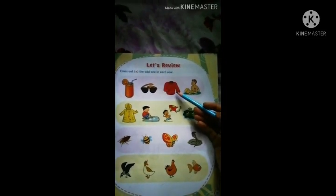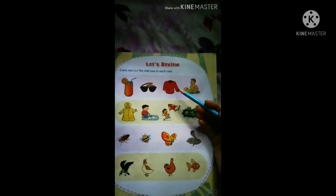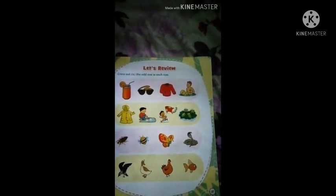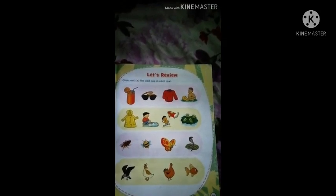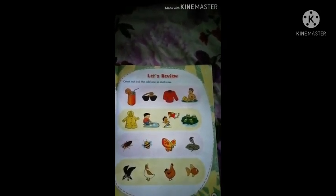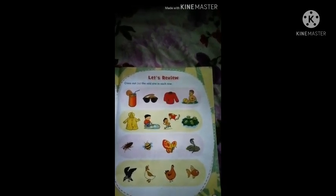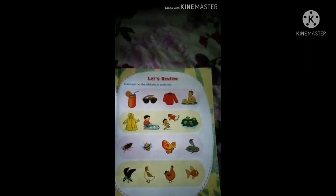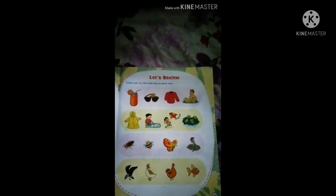Next picture is sweater. When do we use a sweater? In winter season weather, we wear a sweater. We wear a sweater to protect ourselves from the cold.